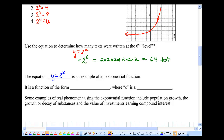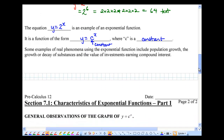This equation, y equals 2 to the power of x, is an example of an exponential function. It has the format y equals c to the power of x, where c is a constant. We're going to use this quite a bit, because later we'll look at real phenomena that use exponential functions — including population growth, the growth and decay of substances (common in science), and the value of investments earning compound interest. Science, business, and even human geography all use exponential functions.